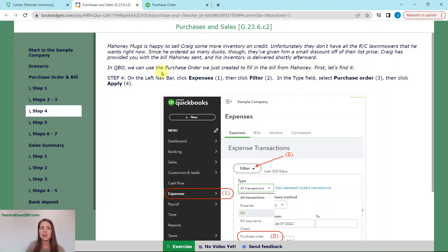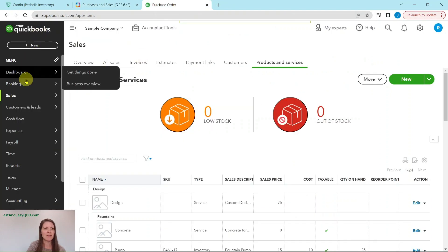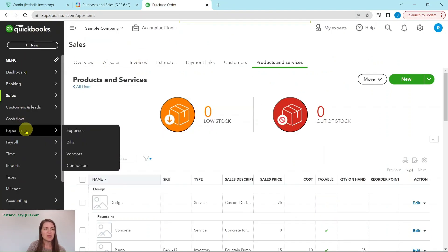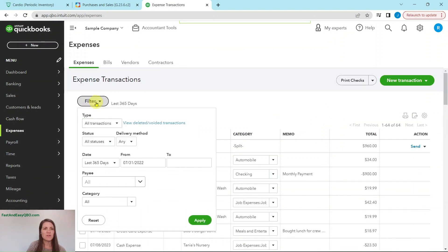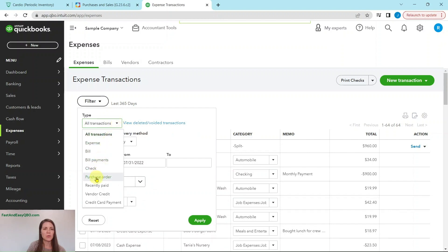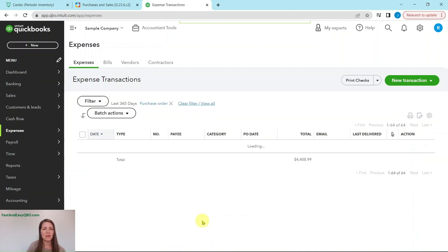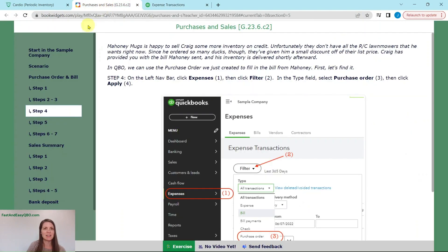First, you're going to go on the left nav bar and you're going to click on expenses, filter it out, and then click on the type. In the type field, it's purchase order and then click apply. Here is the left nav bar in expenses. You're just going to click on expenses where it says filter. You're going to do all transactions to purchase order and then go ahead and click on the green apply button and you will see the existing purchasing orders, including the one that we just did on this list.